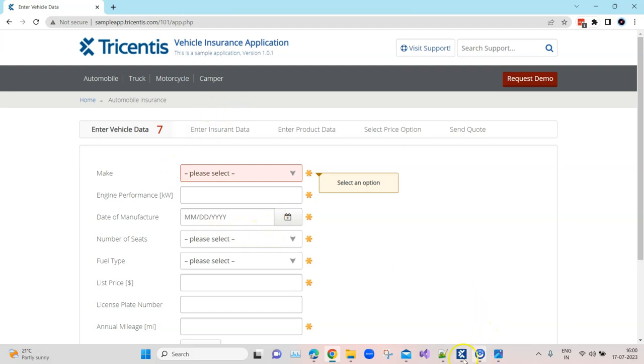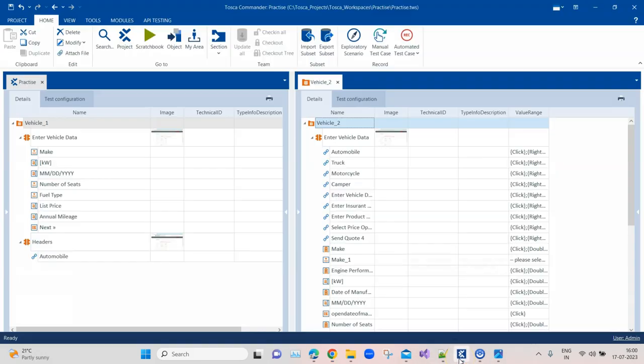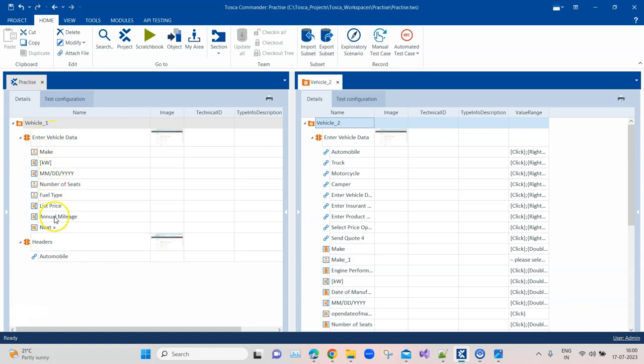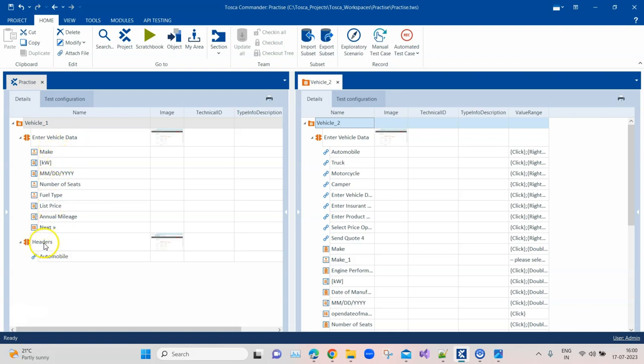I have done it in two ways. In the first way, I have categorized my module attributes which are the fields in the application in different modules. There is a headers module, and there is an enter vehicle data module which contains the fields in that page, and there is also a headers module which contains the automobile link.